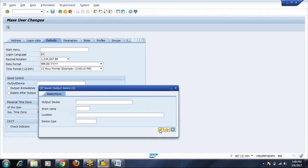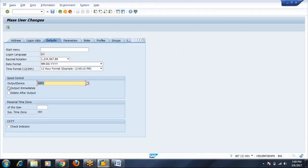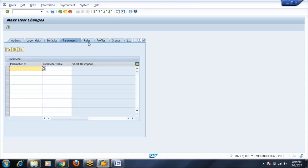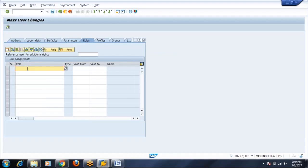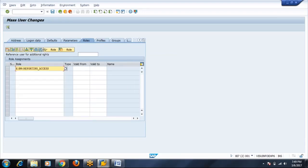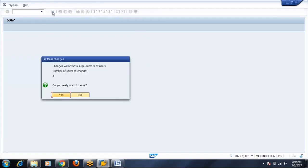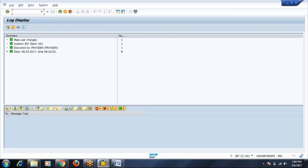Spool I will define the default spools, output immediately, delete after output, India parameters, roles. Whatever the roles I am assigning here, this role gets assigned to these three users. Save. I did not define the password, I did not define the last name, but still the user is created.